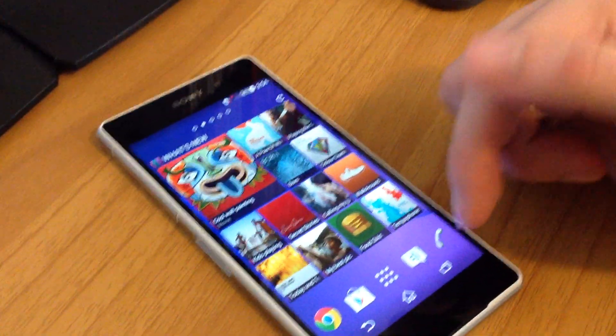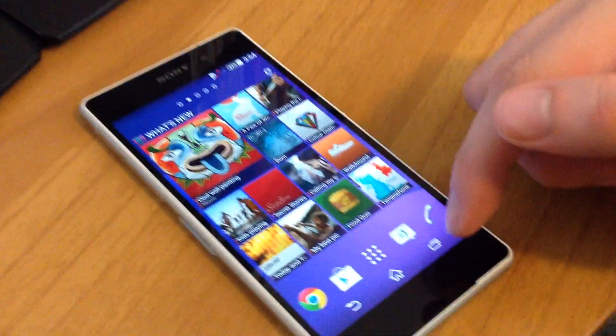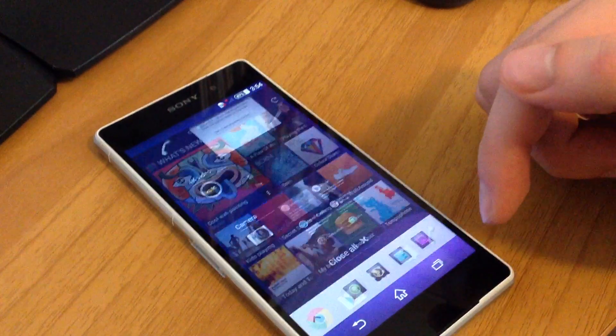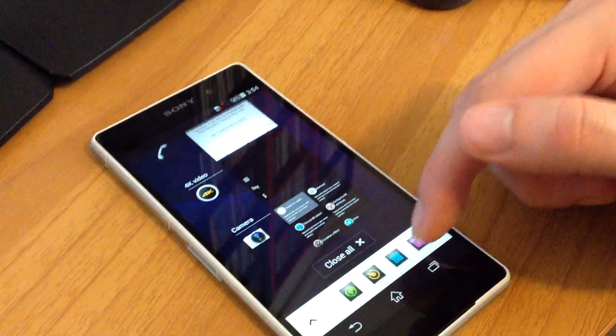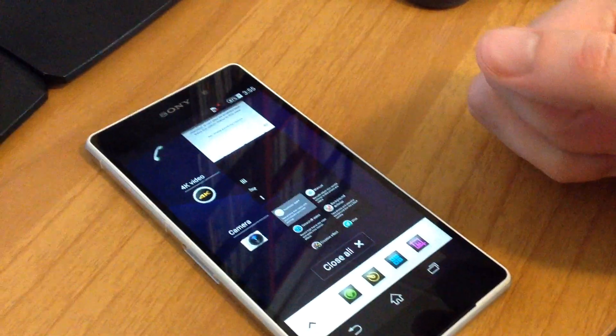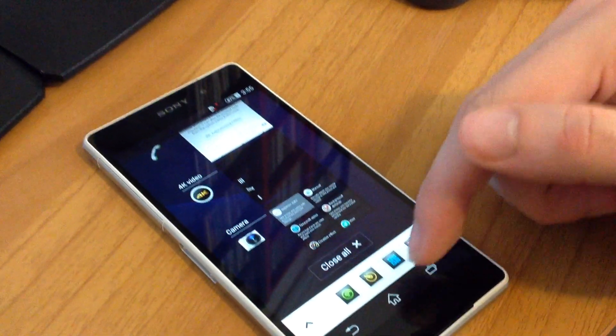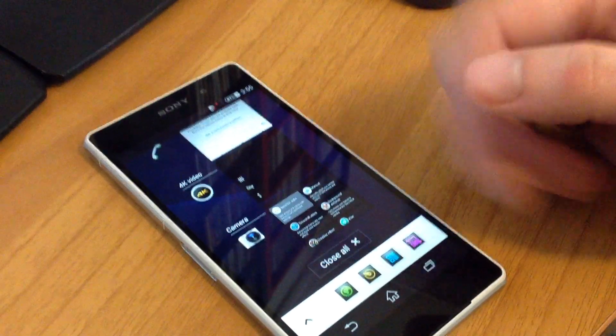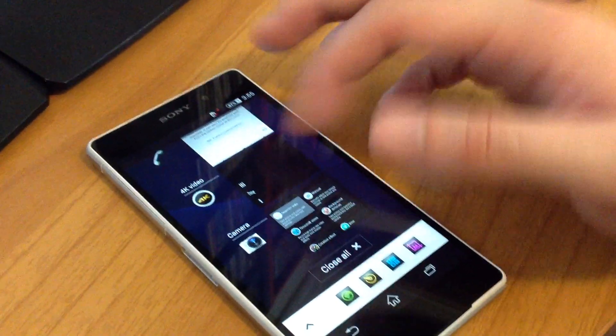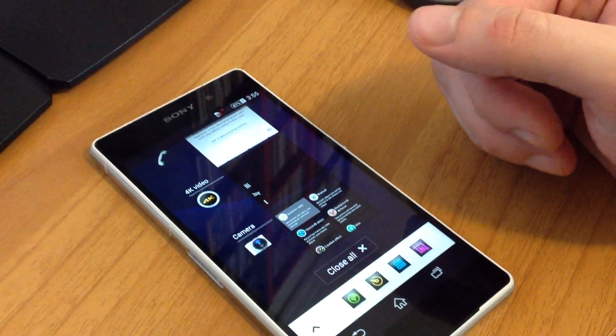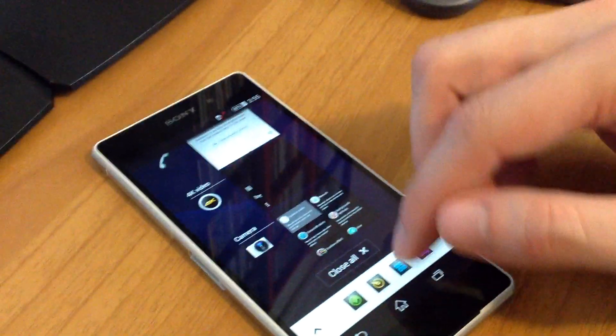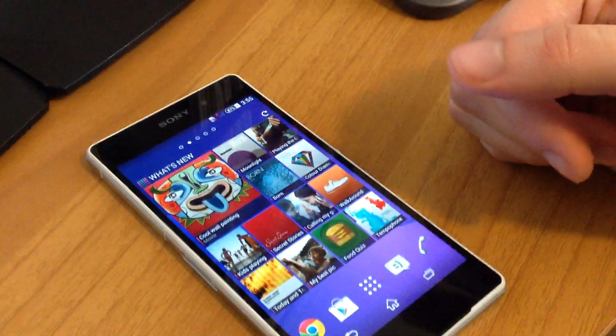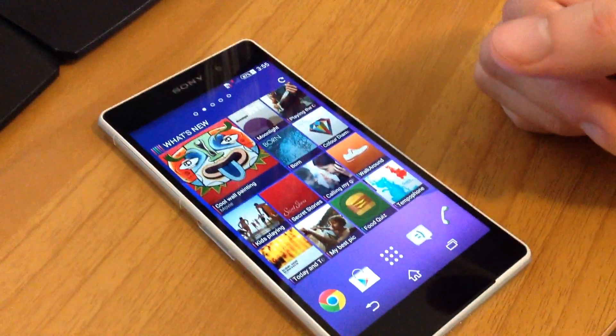Sony Xperia Z2 has small apps. It's a really useful feature because you can open multiple apps at the same screen. Here we're going to see what you can do with small apps.